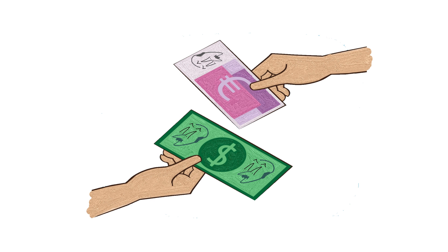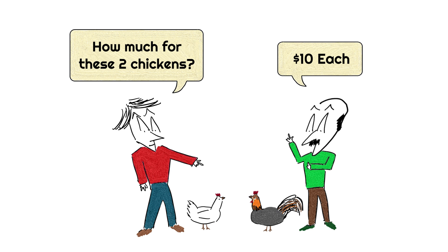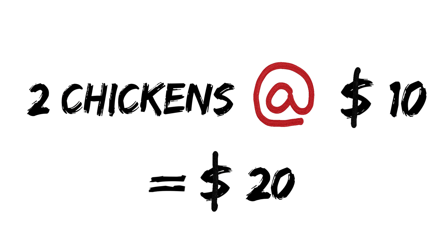You see, there was a time that the at sign was used during trade and commerce and it meant price per each unit. For example, if you bought two chickens, it'll be written as two chickens at the rate of $10. That meant the chickens are $10 each.